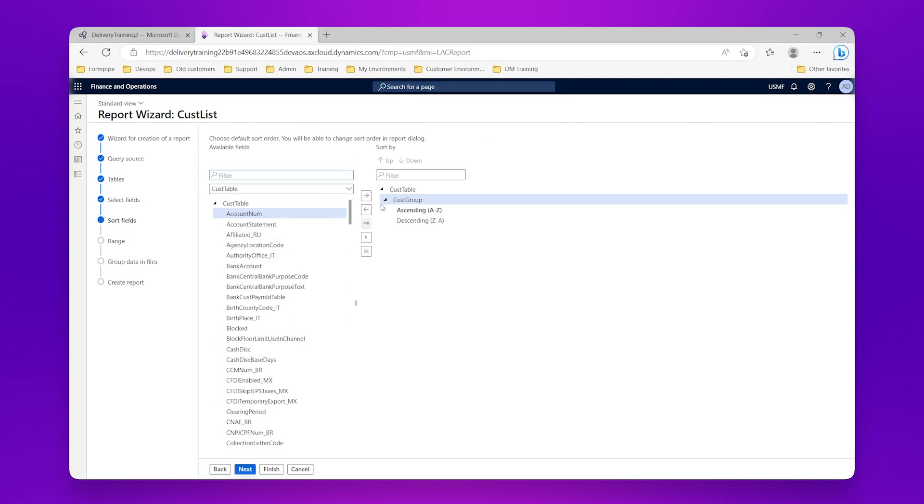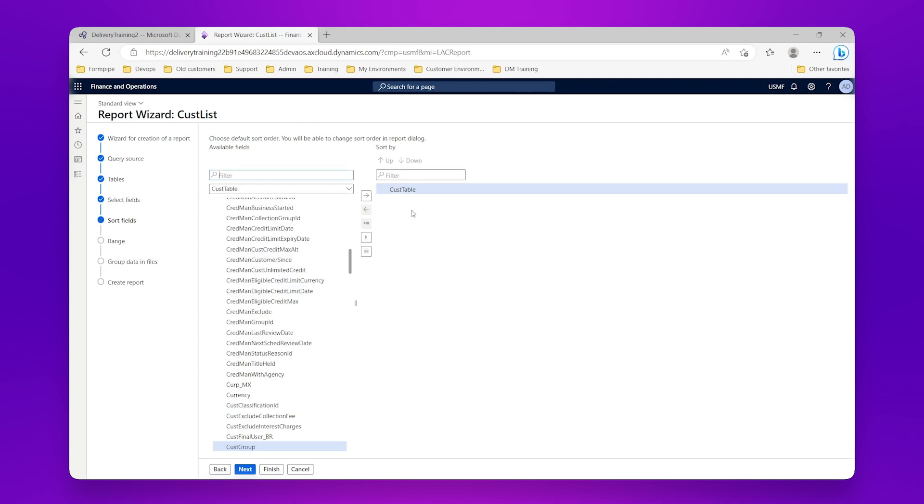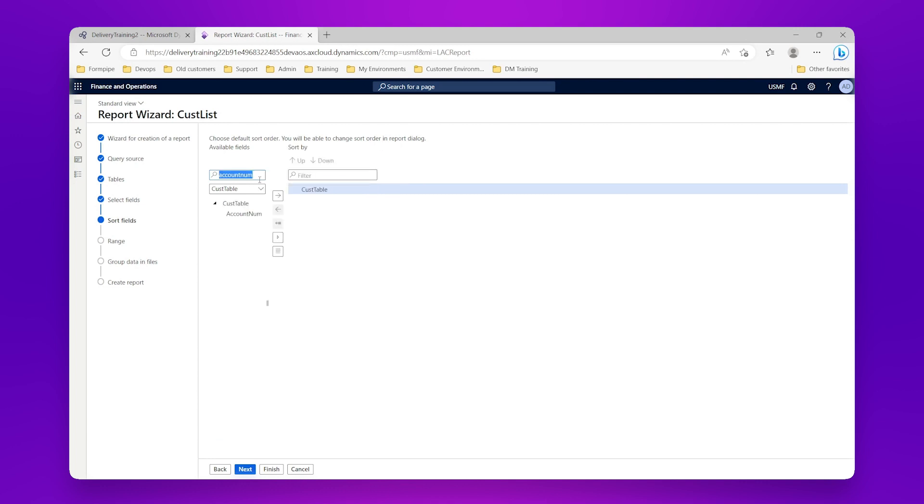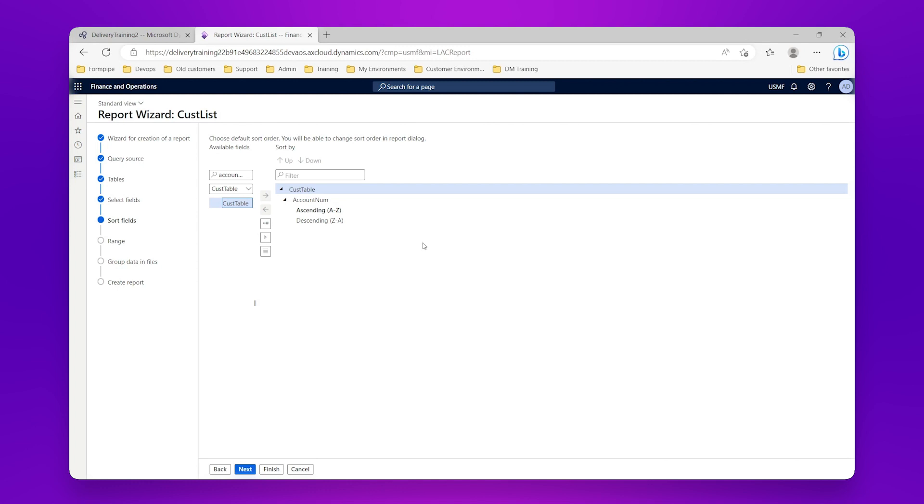But I'm going to decide that in that file which is split by customer groups, actually the important thing for me is that I want to sort not by the customer group this time but by the account number. So we can use both of these tools at the same time, we can split the data out into different chunks but we can also organize those chunks that we split it out into. So if I click finish now.